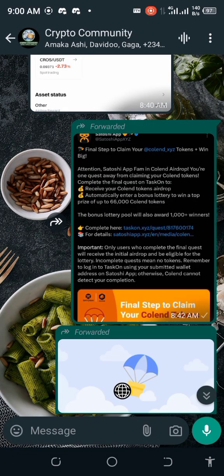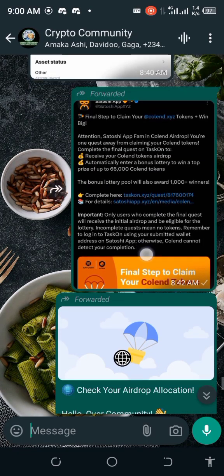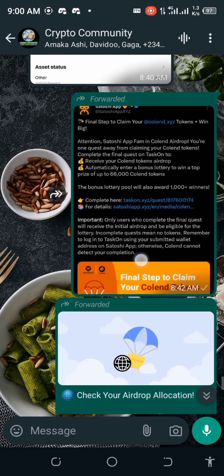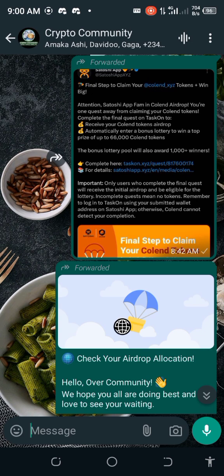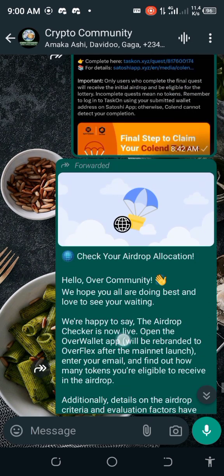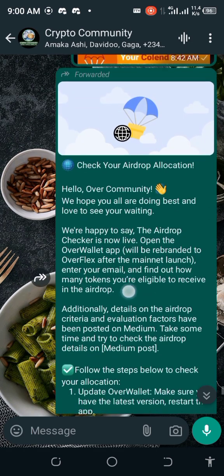Good afternoon, good night depending on where you're watching from — welcome to Crypto Community. There's an update: I'll be dropping a video later today about the Satoshi airdrop we did, and the final way to claim it. The AKA airdrop on Satoshi just ended, and I'll also drop a video about that.